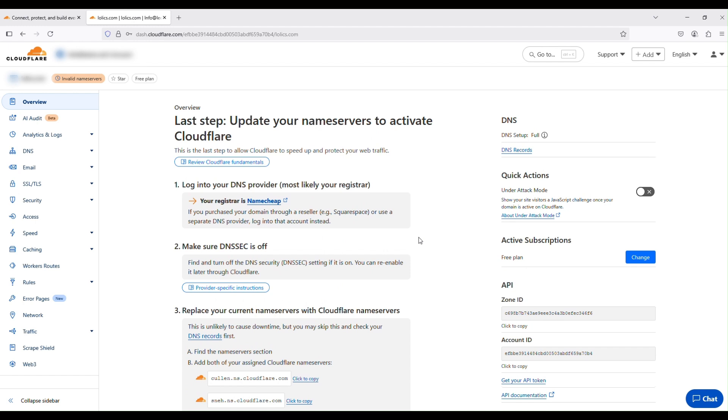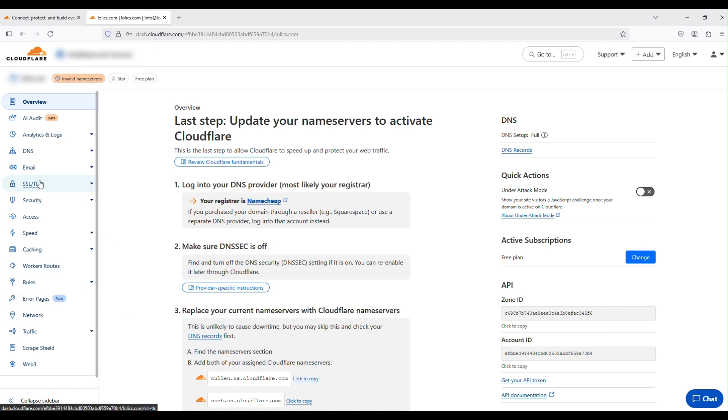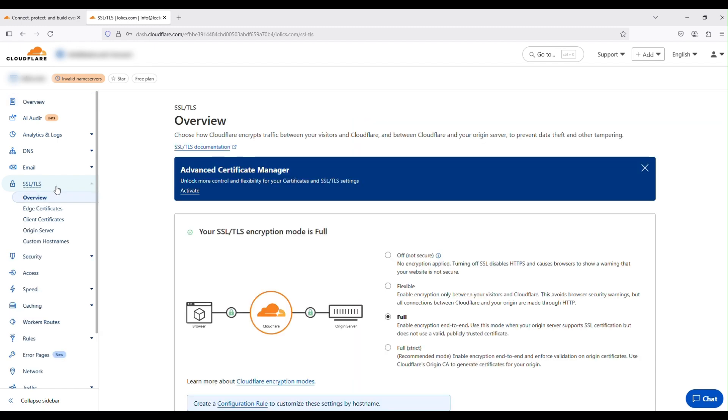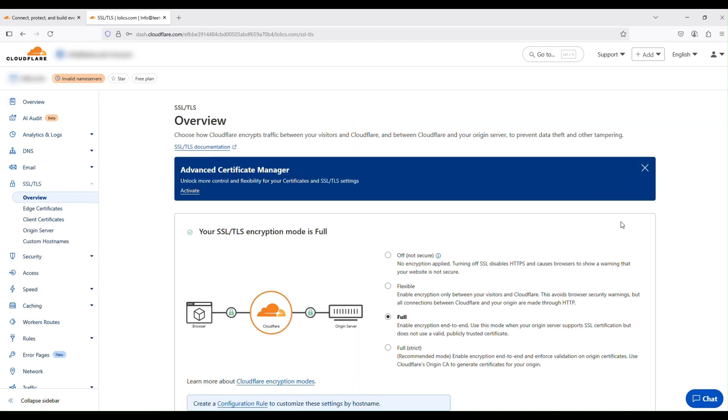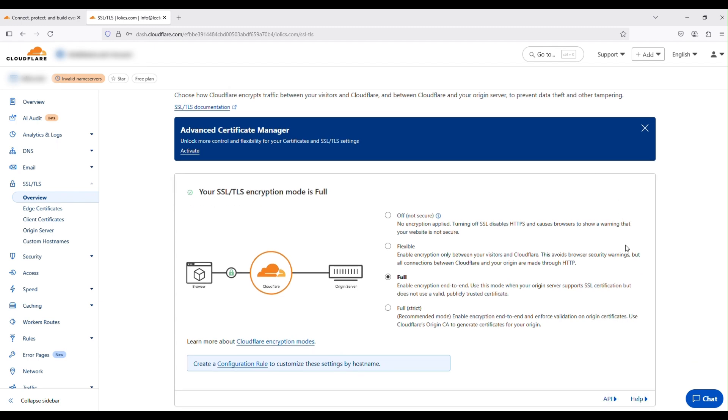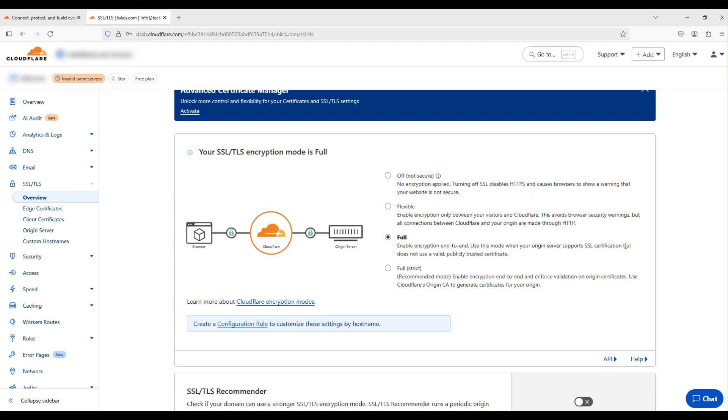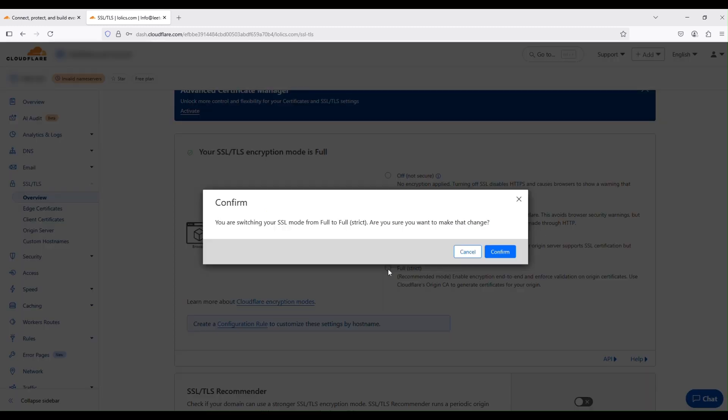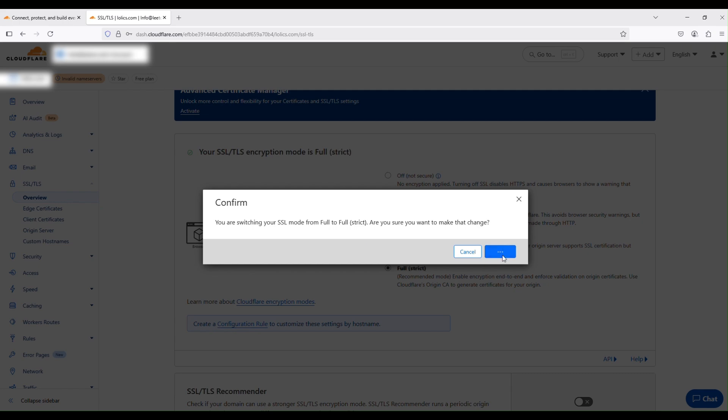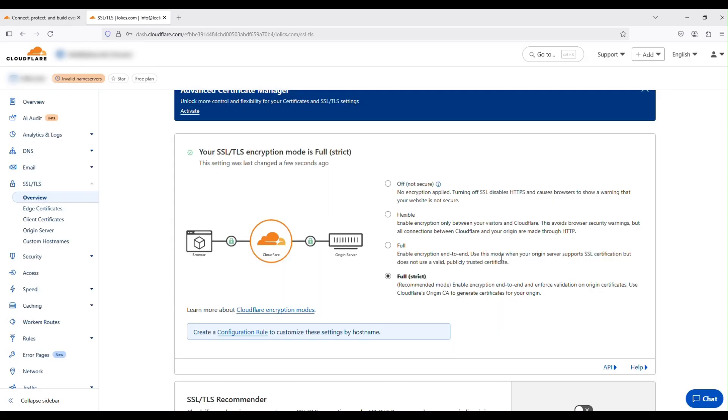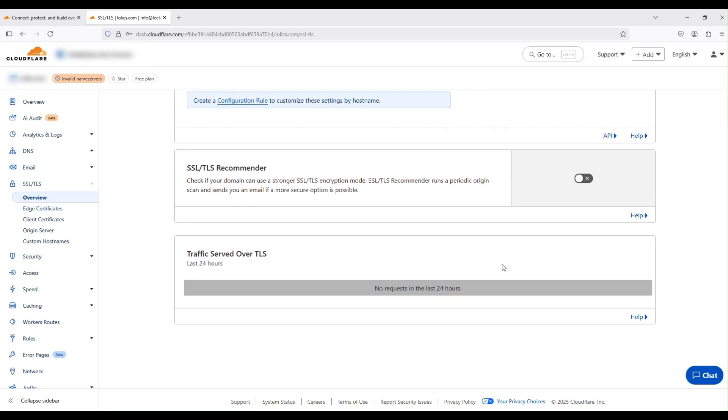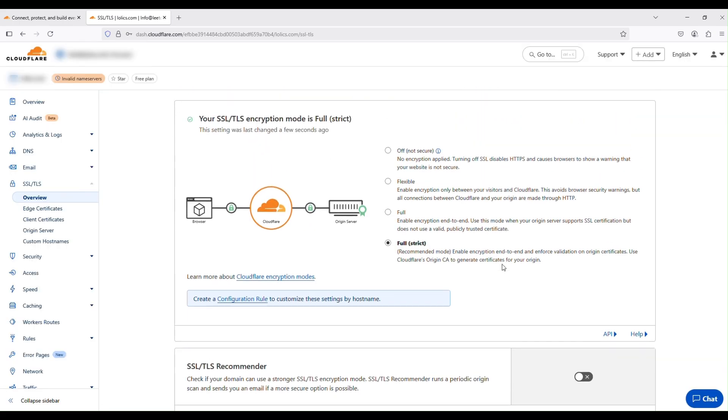So once that is done and activated, there are a couple of other configurations that you will need to do. So this one is the SSL, the TLS for the SSL certificate. And the other thing is caching. So let's do the SSL first. The first thing you will need to do is go to SSL and then make sure you select the full strict option. All right. So you're switching SSL mode from full to full strict. I show you want to make that change. Click on confirm. Okay. So we should be good there.